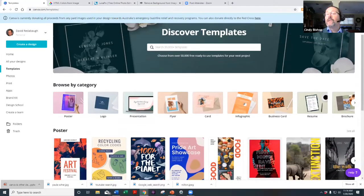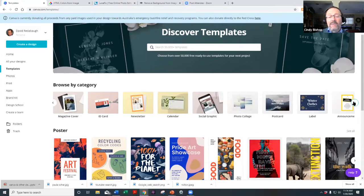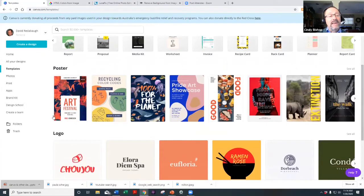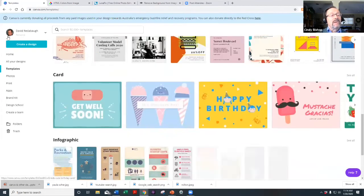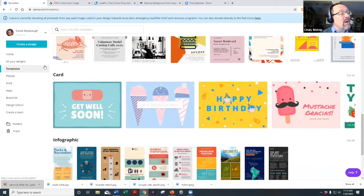Scrolling down you can see poster templates, logo templates, and presentation templates. Templates are a starting point. What I've found is that when I get ready to design something, I start with a template and go from there — changing colors, fonts, and text to make it my own.